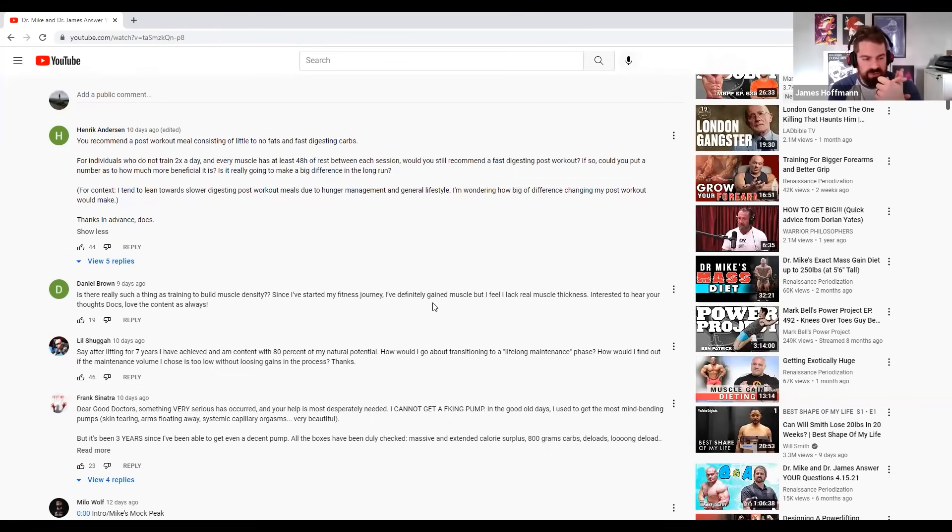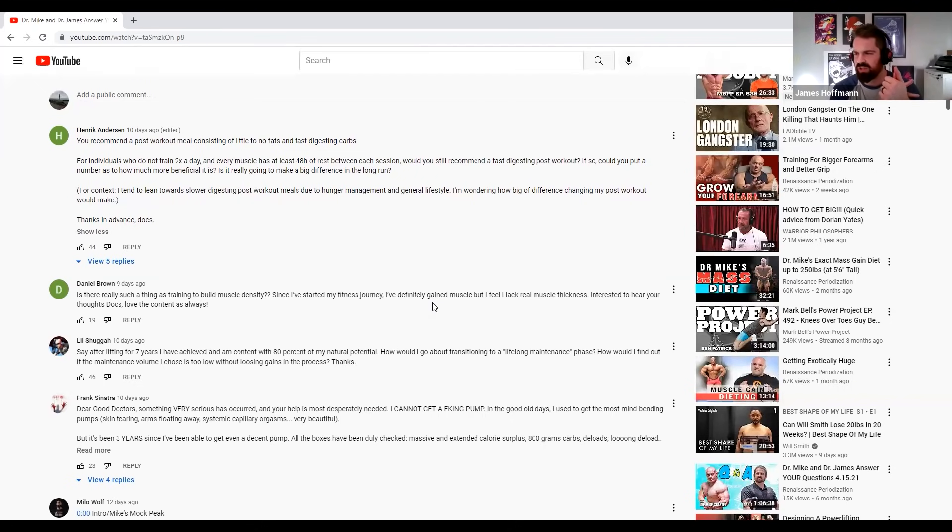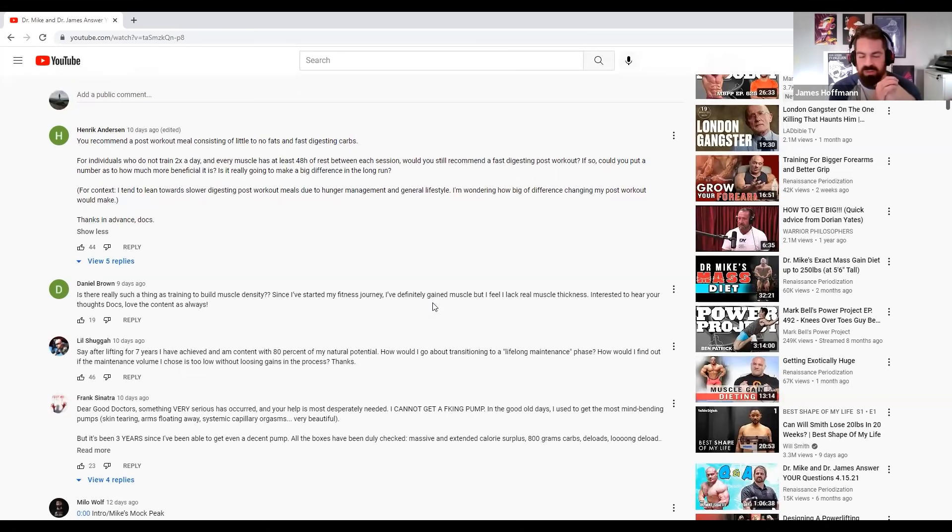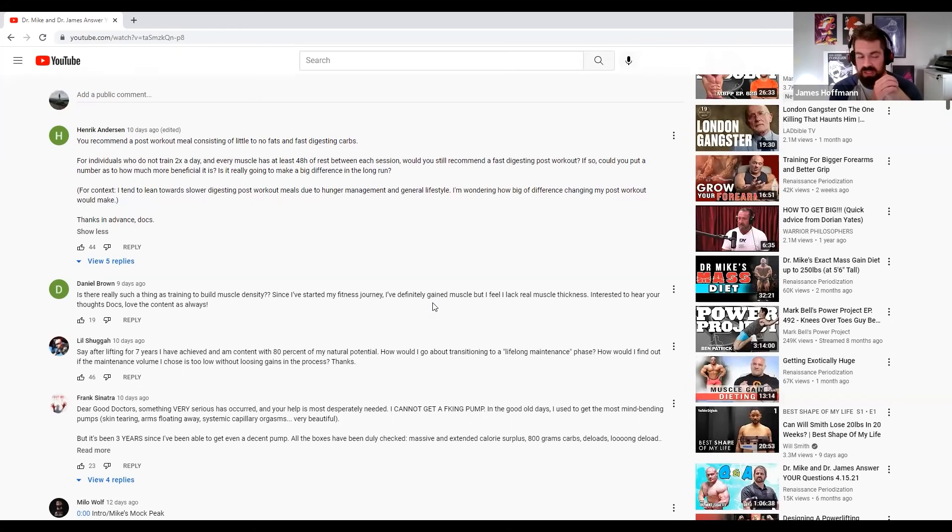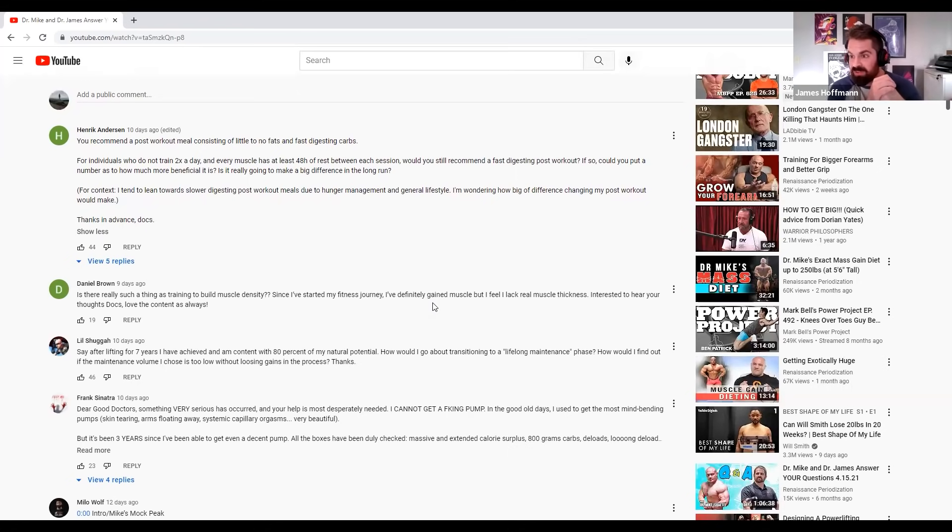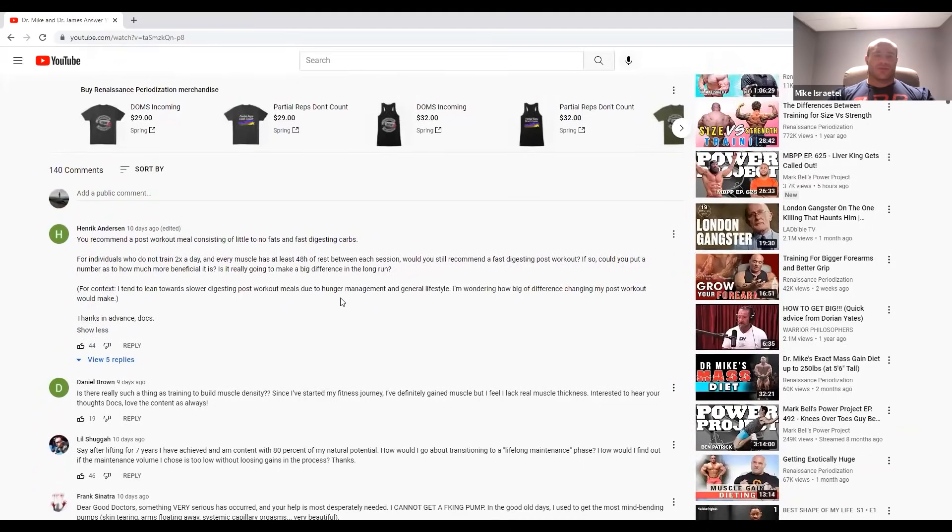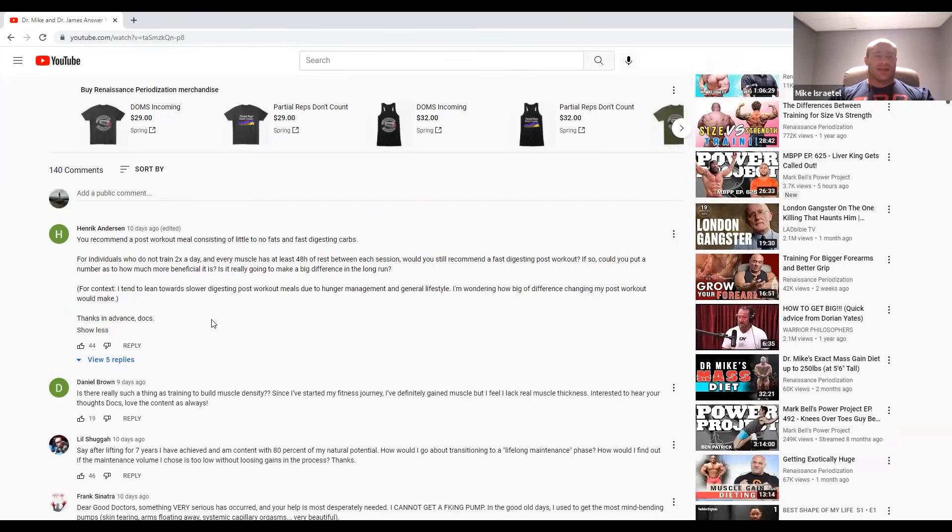Sometimes you can have muscle that's a little bit more sarcoplasmic in nature. Some that's a little bit more myofibrillar. I don't really know what that means as far as density. Muscle converts back and forth between more myofibrillar and more sarcoplasmic. It's not a very difficult thing to do. So I don't think muscle density is a thing. I think it's mostly like genetics, muscle size, and the kind of drugs you're on to make your muscles look a little bit different cosmetically. So just focus on building muscle size, getting leaner, repeating the process. And eventually people will call you dense.